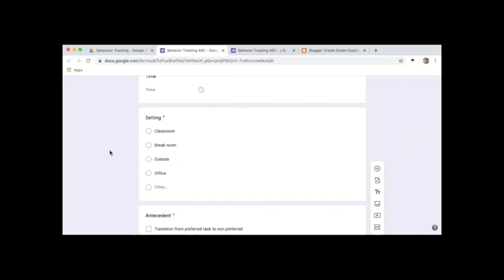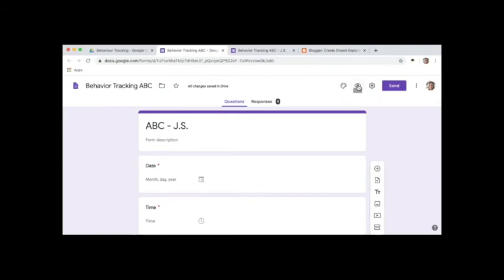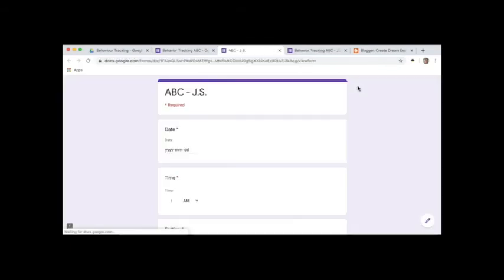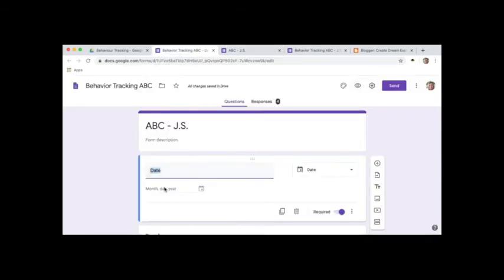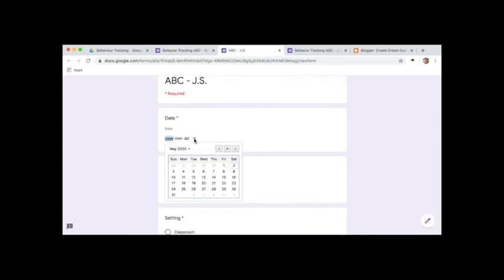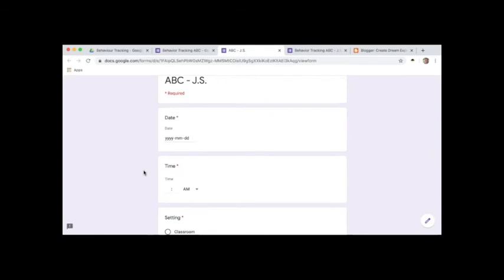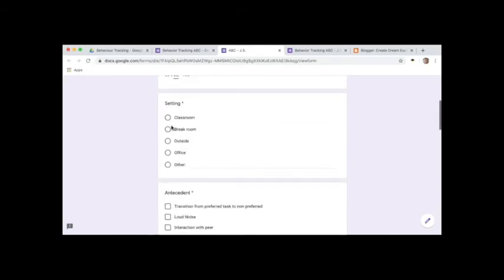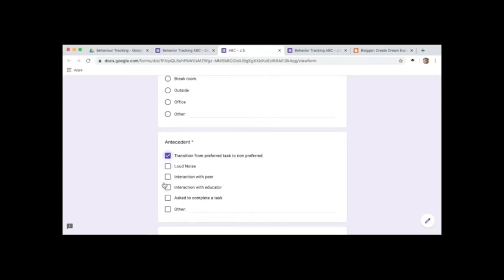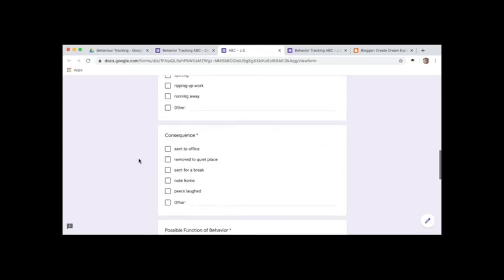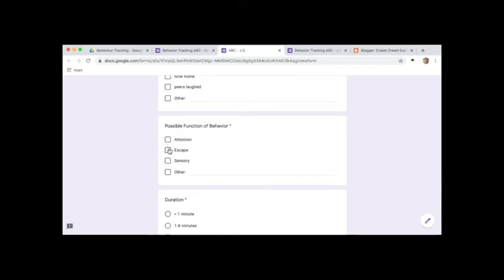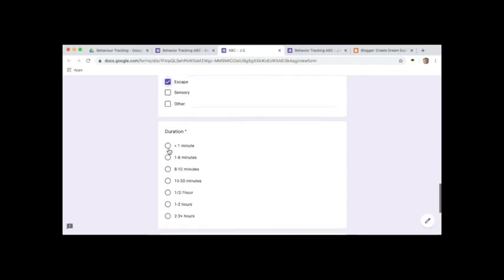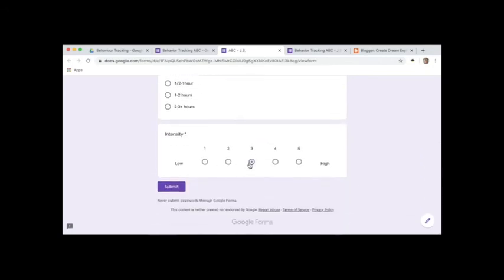I'll show you what this looks like when you're actually filling it out. So you want to go up to the top, and then this little eyeball is the preview button. So when you click that, it opens up and this is where you fill out the form. So when you're on this side, you can't actually fill out the form. If I click on this, nothing happens. You have to be in preview mode in order to fill it out. Now you can see the calendar comes up, time, you can switch AM PM, and then you just enter in the time. So I'll just put in 9:30, click your setting, the antecedent, the behavior, consequence, possible function, duration, and the intensity, and then you just hit submit.